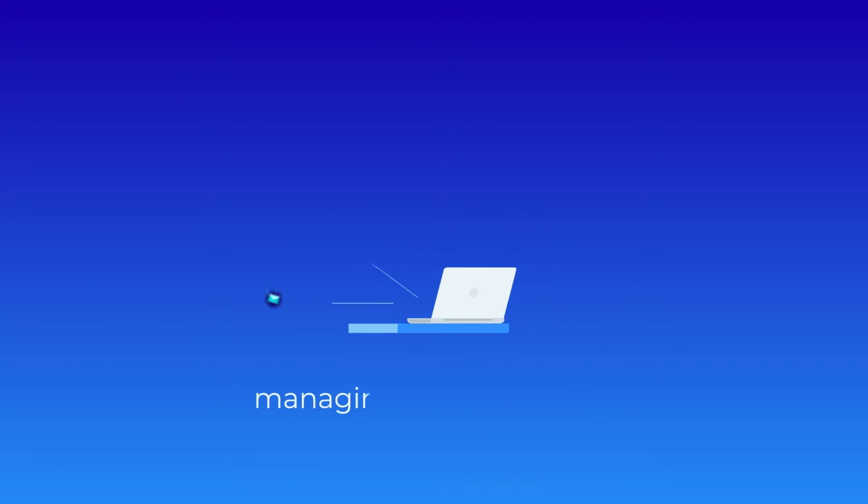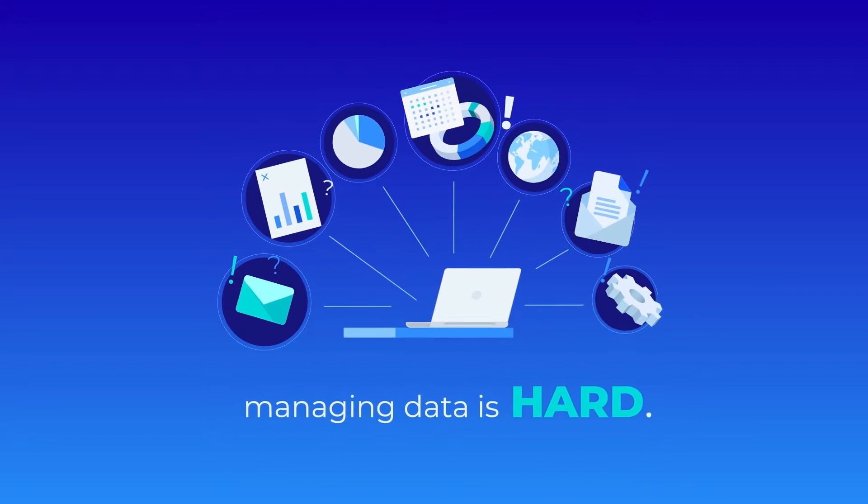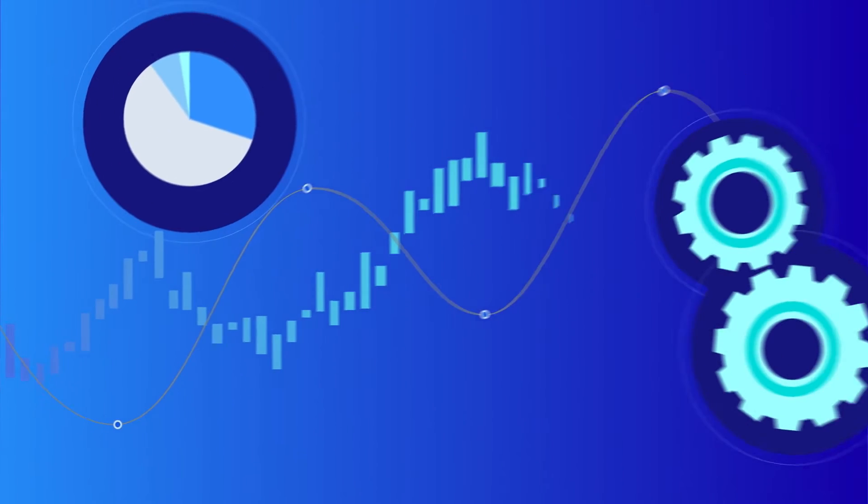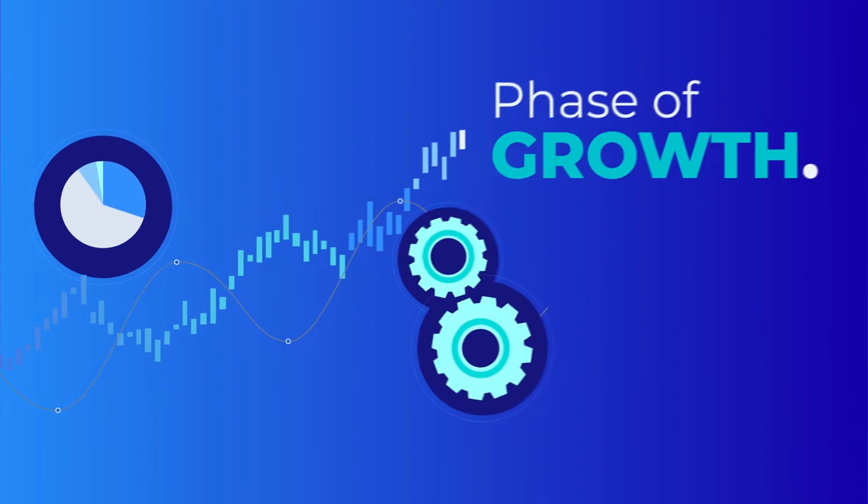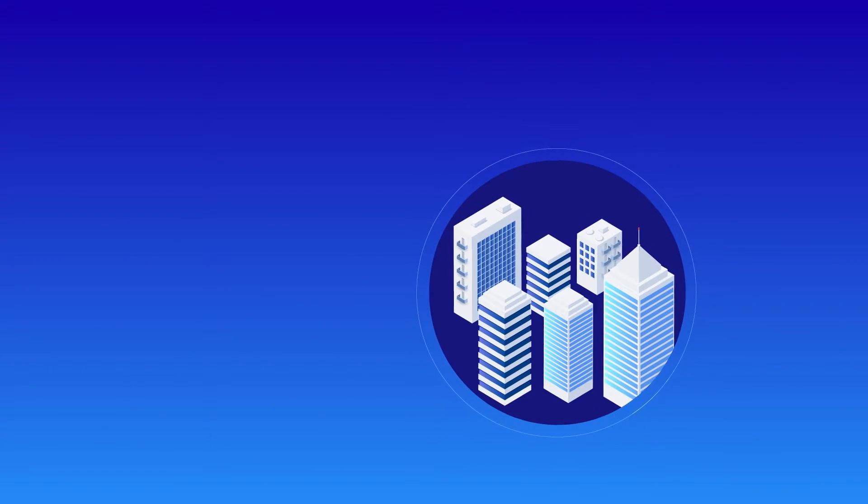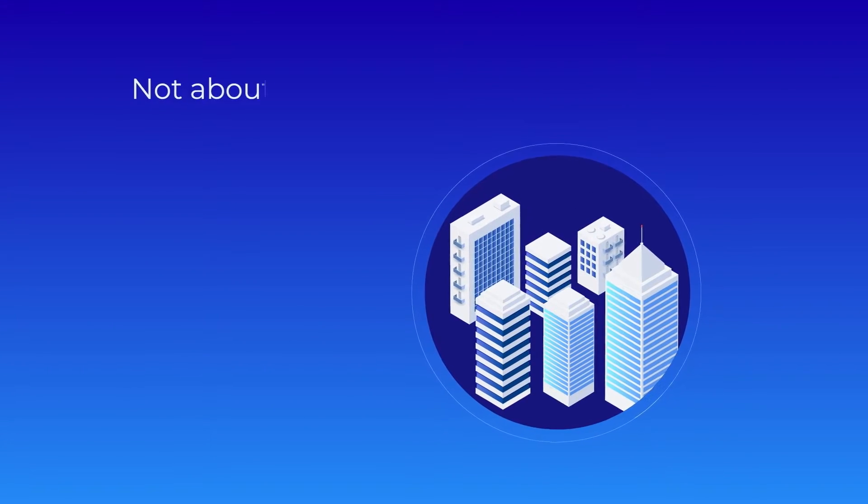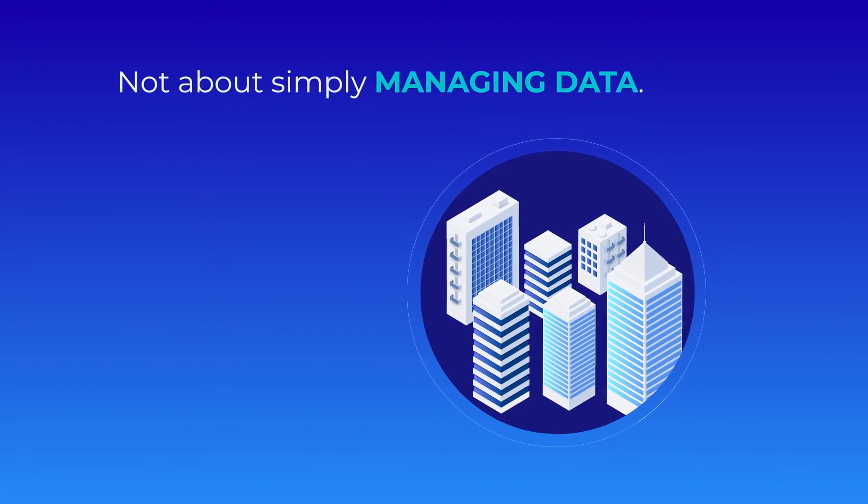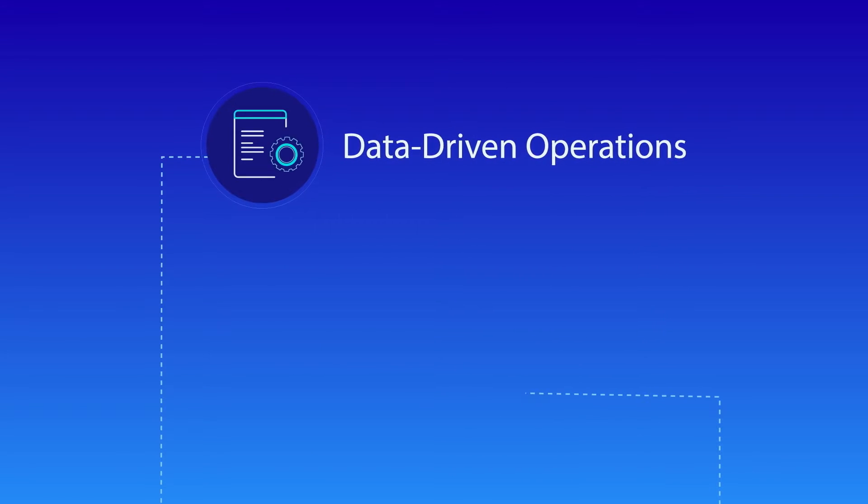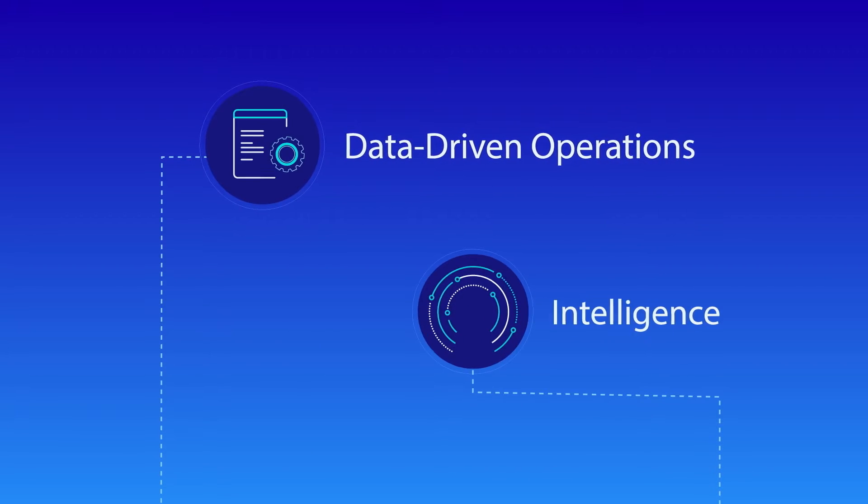We all know that managing data is hard, especially for companies that are moving into a phase of growth. For these businesses, it's not about simply managing data, it's about enabling data-driven operations and intelligence.